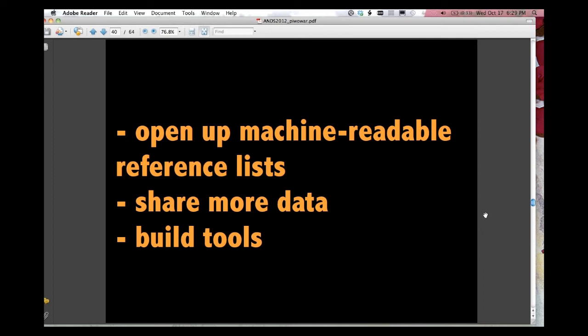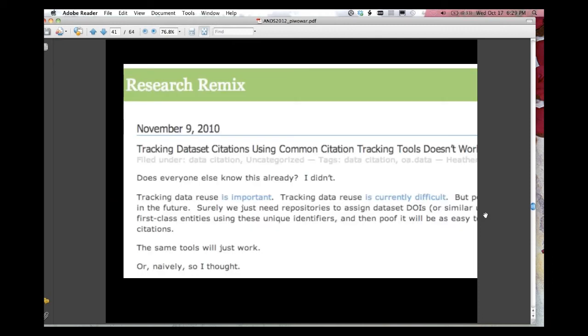Okay, we need to open up machine-readable reference lists. We ourselves need to share more data, more usage data, and build tools. So now I'll segue into my third area that I've been working on.